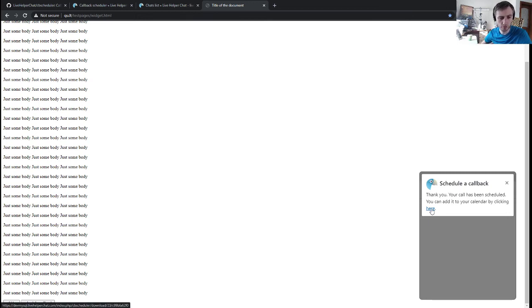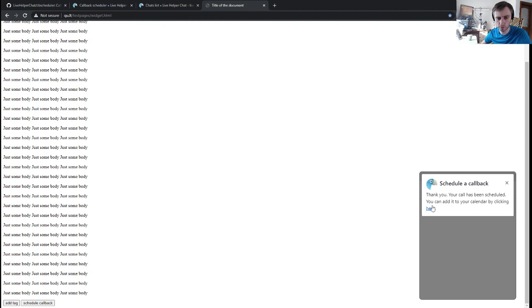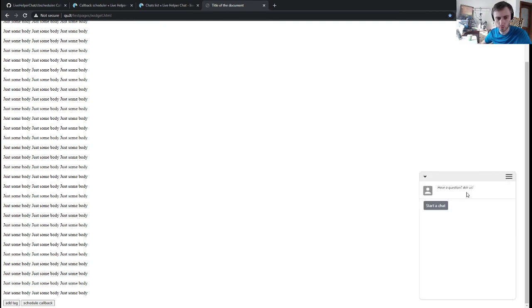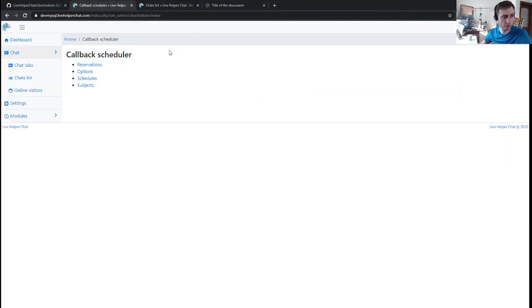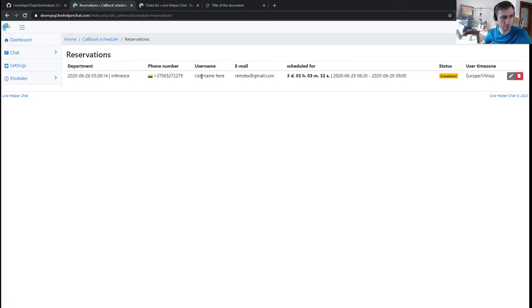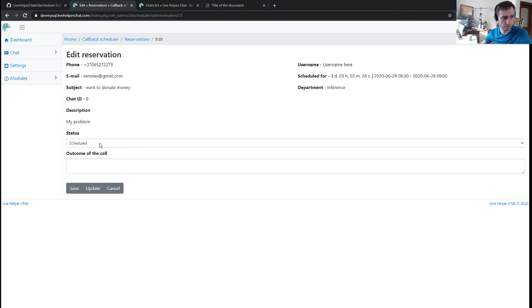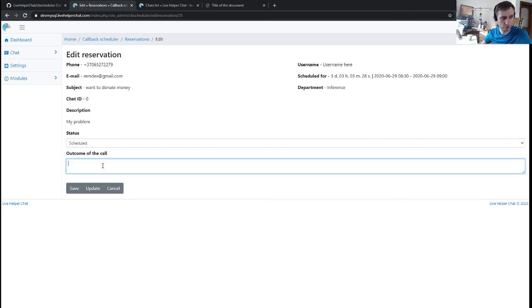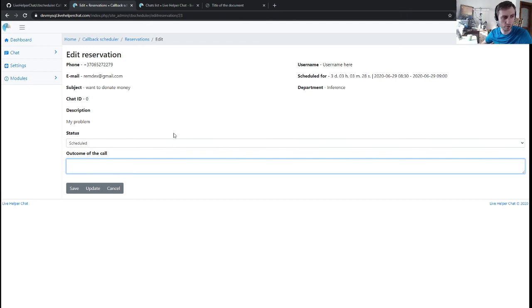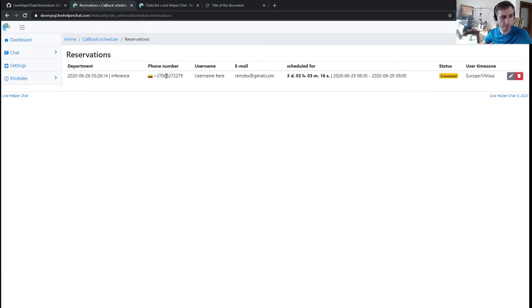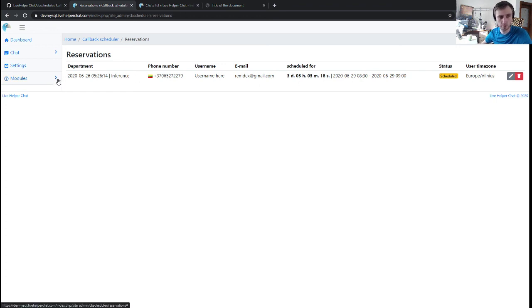It also allows you to download an event file which visitors can add to their calendar. And we close. That's it. Now in the reservations, we see this entry with the phone number. We can change status once we've made the callback and we can save the output of the callback.